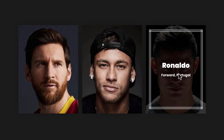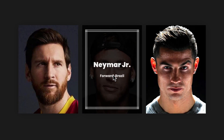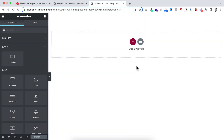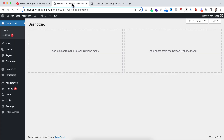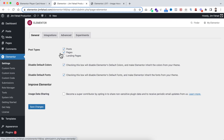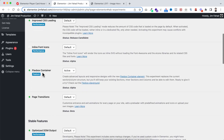Without further ado, let's go inside Elementor page builder. In this tutorial we will be using the Elementor flex container, so make sure from your WordPress dashboard you go to Elementor settings, then under the experiments tab, make sure the flexbox container option is active.